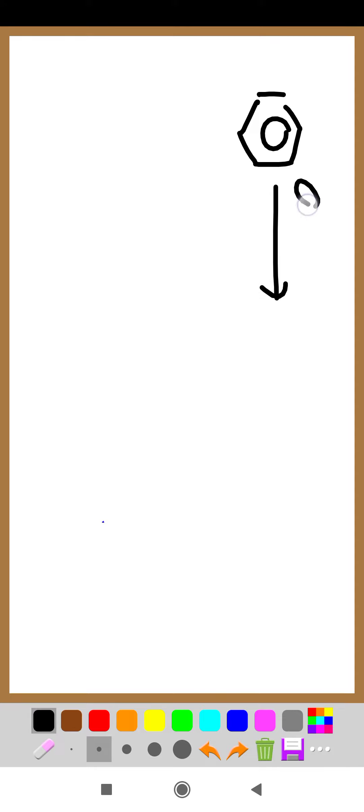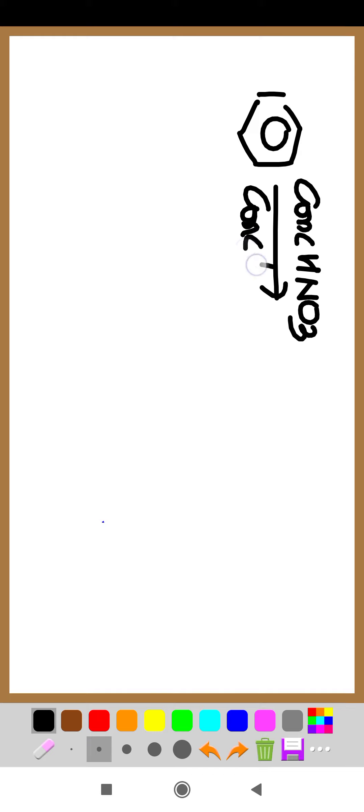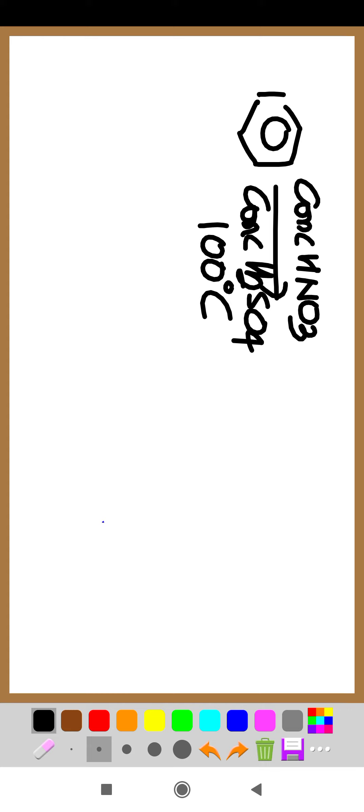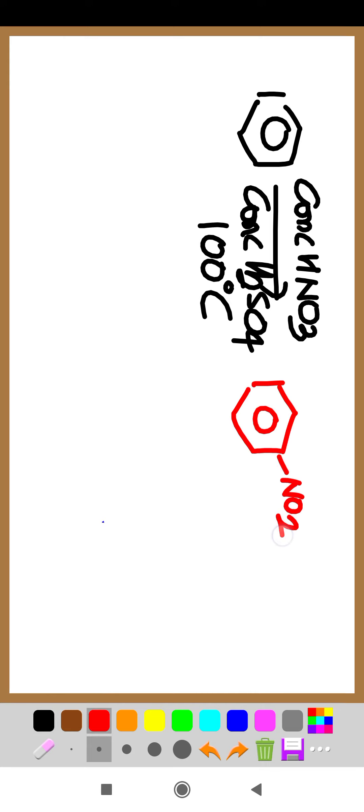This is benzene with concentrated HNO3, concentrated H2SO4, temperature 100 degrees Celsius. Two nitro groups will come, NO2 and NO2, both will be meta to each other. So meta position problem is solved.